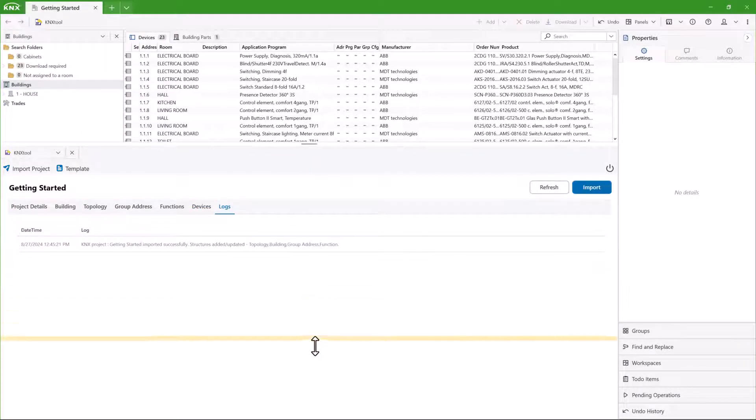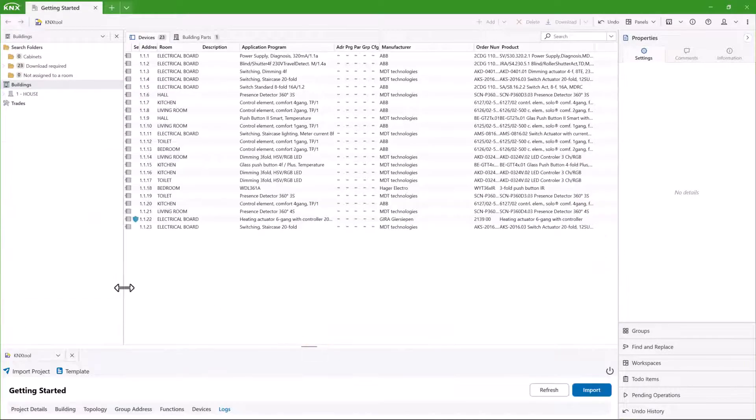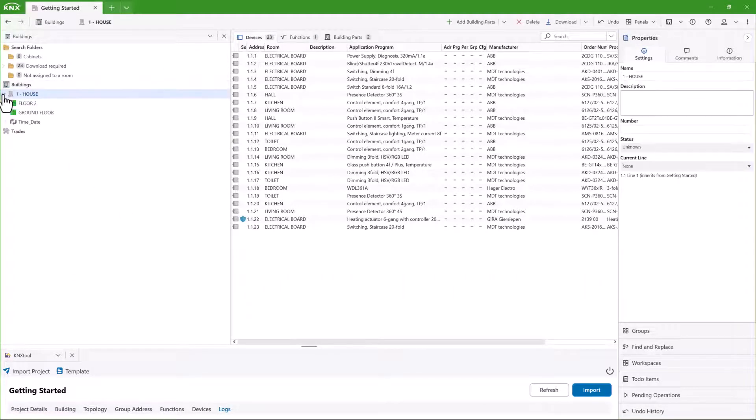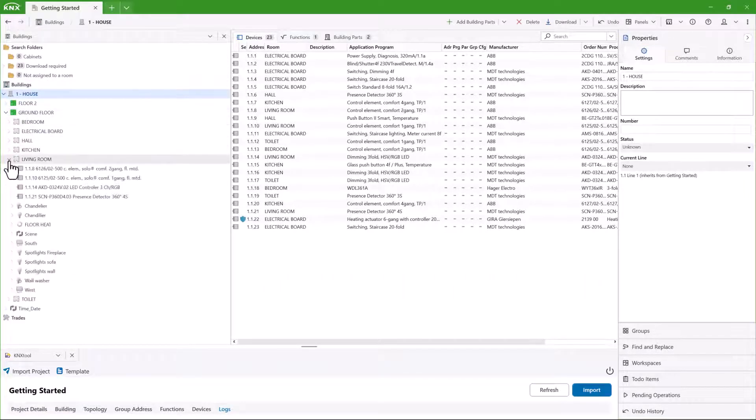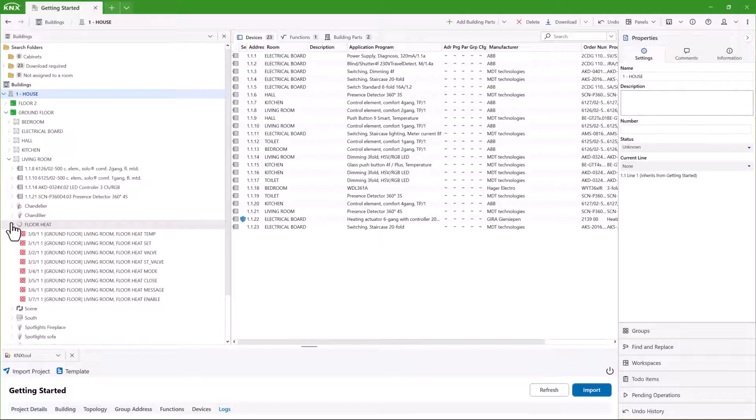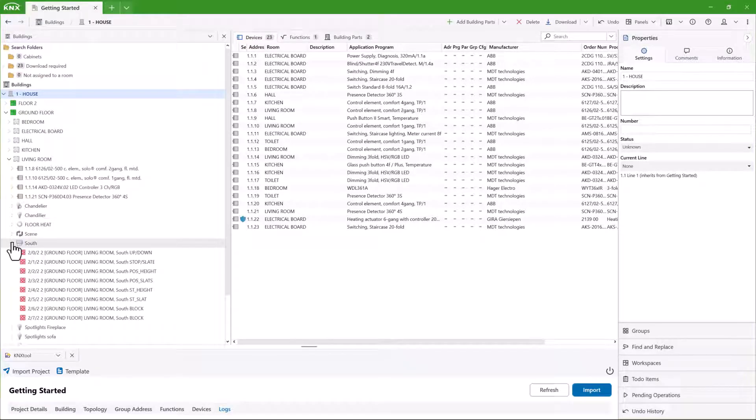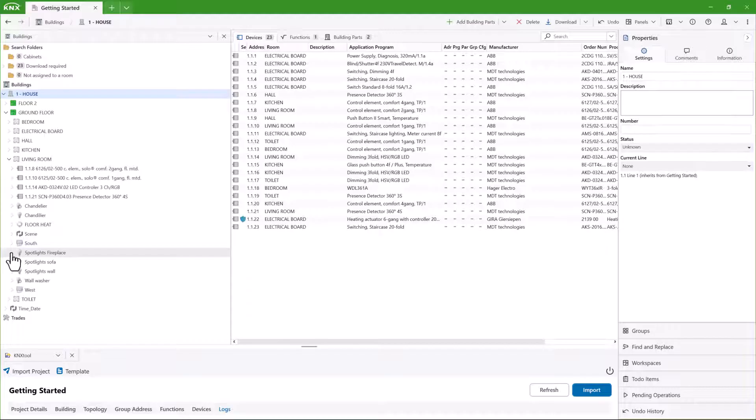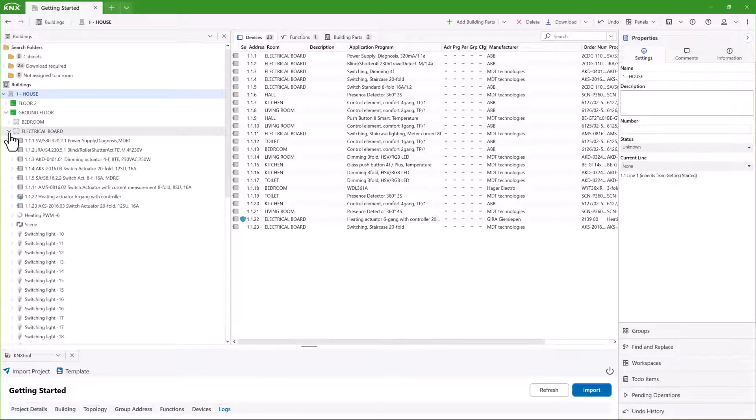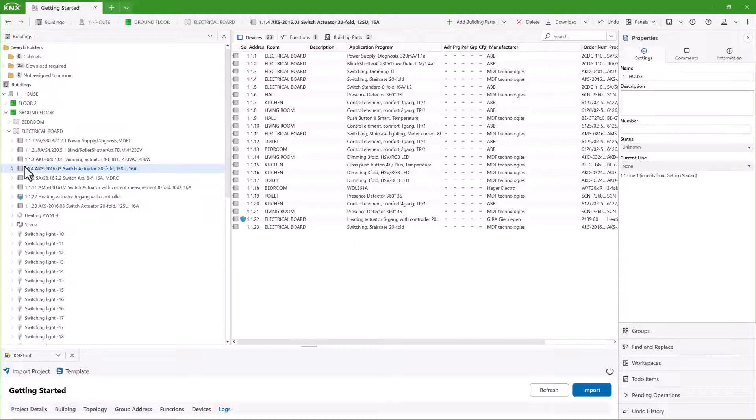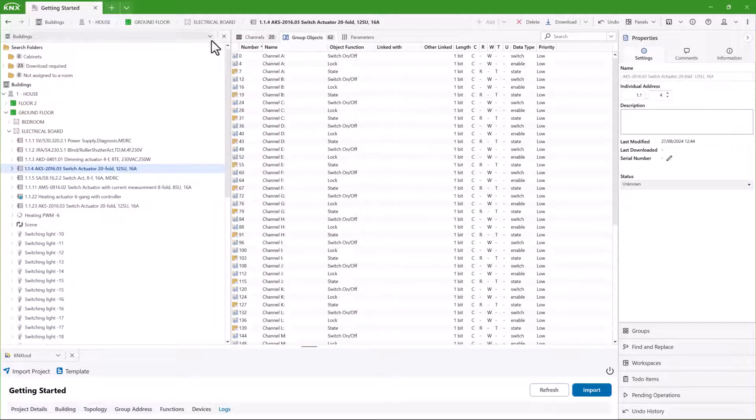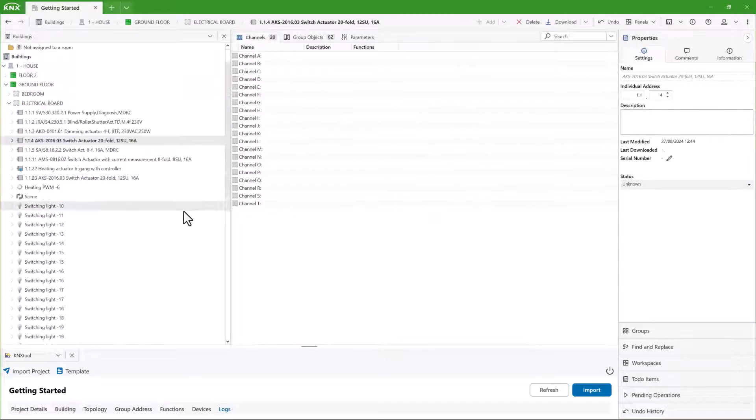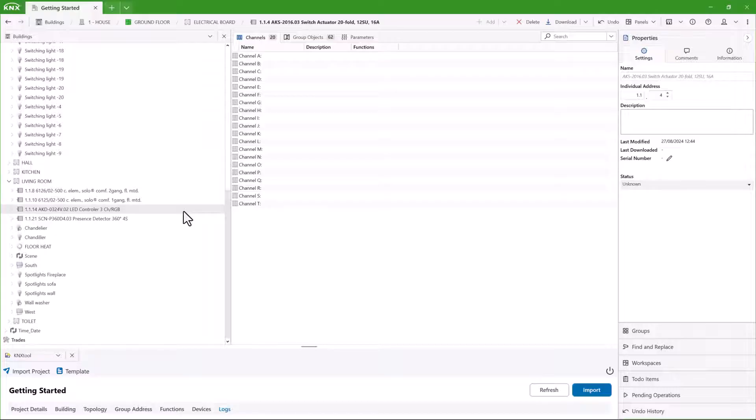Now the project is imported, you can see that the entire building structure has been imported with the group addresses and devices and more. By using the group address structure from the KNX tool, you automatically create ETS functions. With ETS functions, you can link multiple group addresses at once to a channel. You also get a better overview of the functionalities you have in a room.